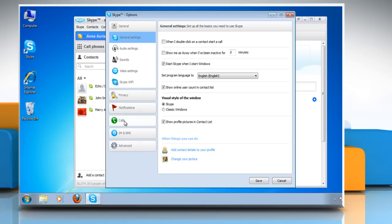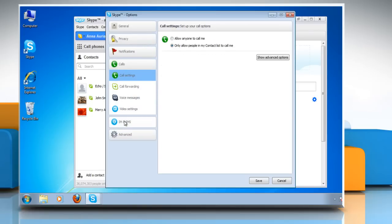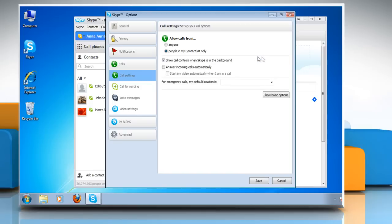In the left pane, click Calls and then click on the Show Advanced Options button. You may allow calls from anyone or people in my contact list only, and you can also set the other call settings.